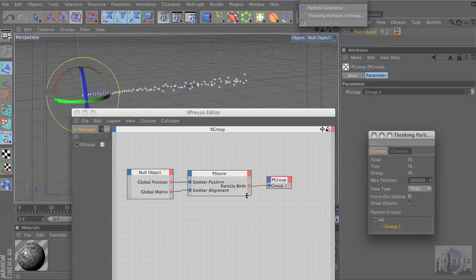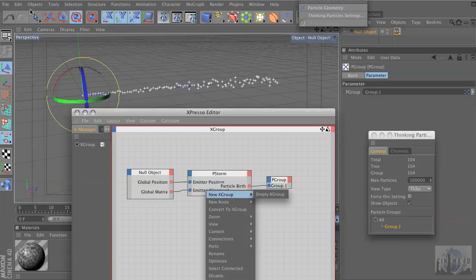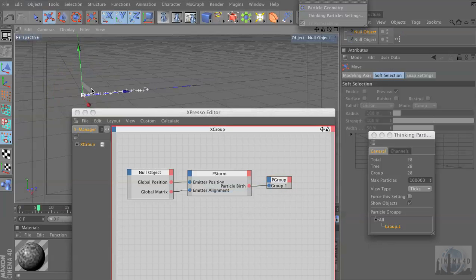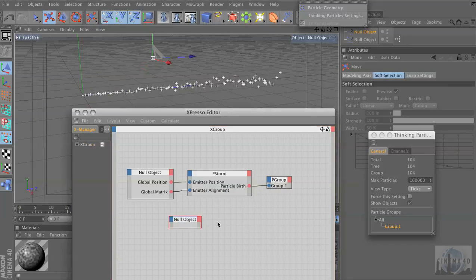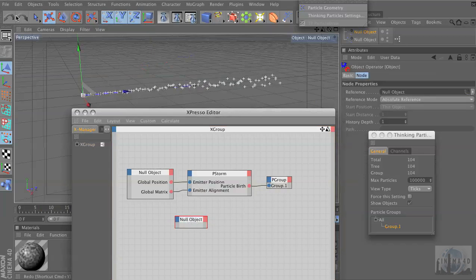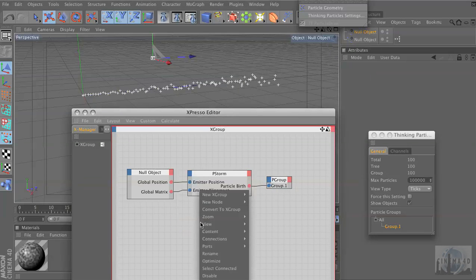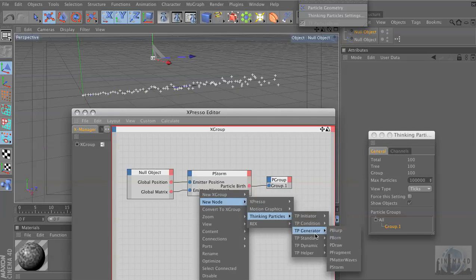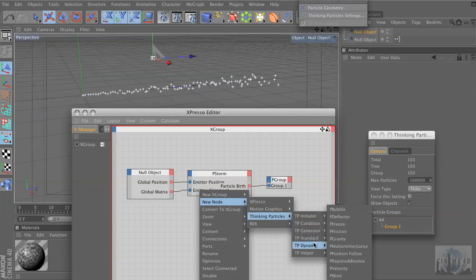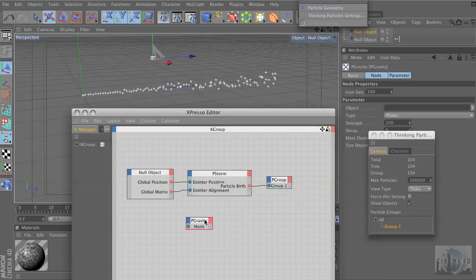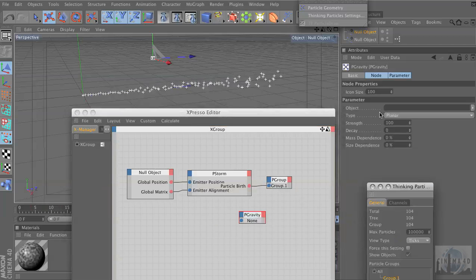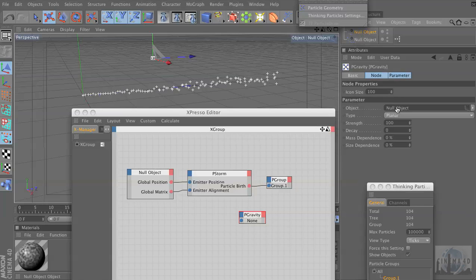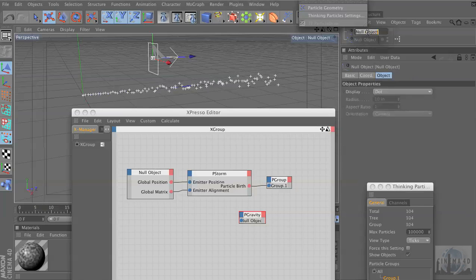Now that we've done that, let's make a second null object, and I'm going to move it over so we can see it — we're going to make this our gravity. I'm going to make a New Node, Thinking Particles, TP Dynamic — it's all the neat ways to affect it — and I'm going to make a P Gravity. Now we have to tell it what it is, so we don't link it in that way, we drag it right in. I'm going to drag in the new null object into Object, and I'll rename it 'Gravity'.